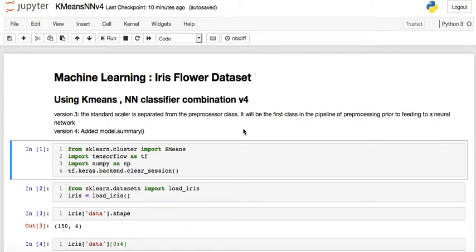Hello and good day everyone, welcome back to my channel. Today I'm going to discuss machine learning using the iris flower dataset. In this video I'm going to use a combination of k-means clustering and a neural network classifier. So let's start.